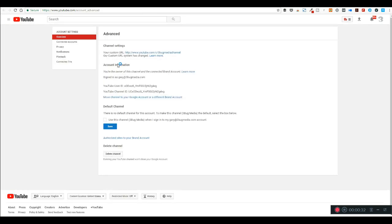Now if this is your own channel it's pretty easy. You're just gonna go to advanced settings and you're gonna see your YouTube channel ID here starting with UC. This is gonna be your YouTube channel ID right here, so you're gonna copy that.